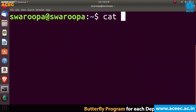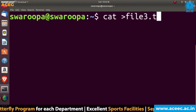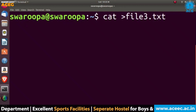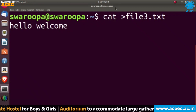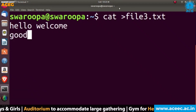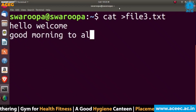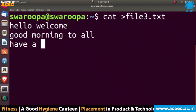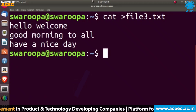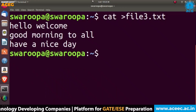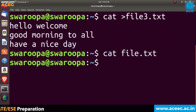The cat command is used for concatenation and is very frequently used in Linux. It reads data from a file and gives its content as output. Using cat with the redirection operator will create a file — here we create file3.txt — and then we enter data into the file: hello, welcome, good morning to all, and have a nice day. Then press Ctrl+D and it will save the data into the file.